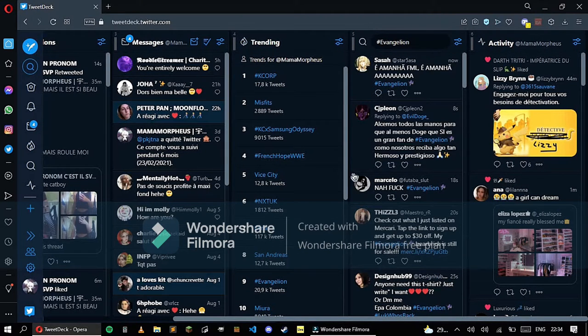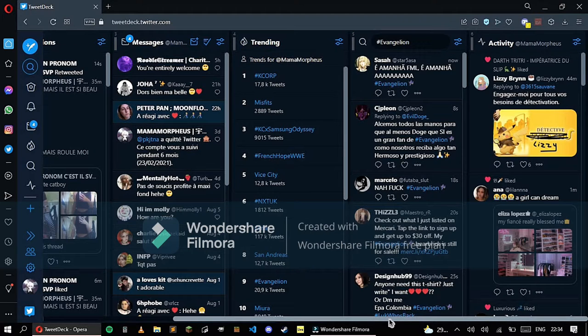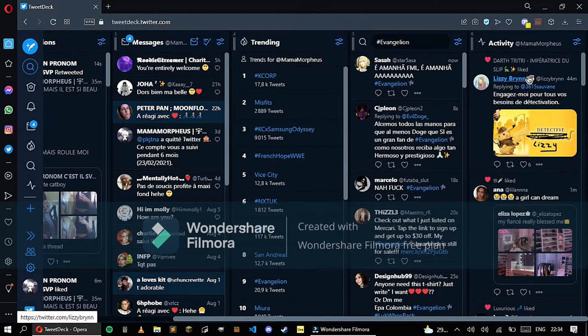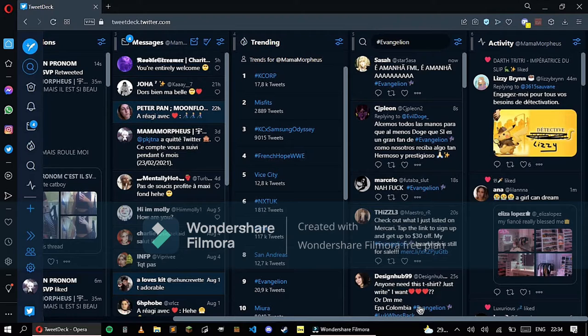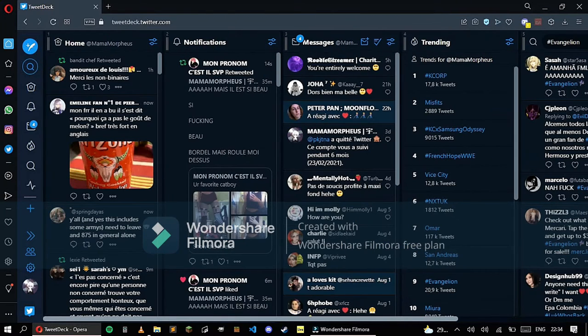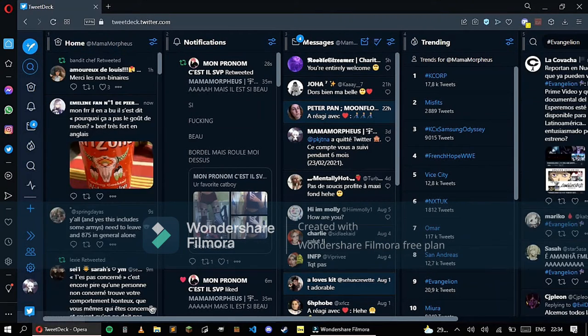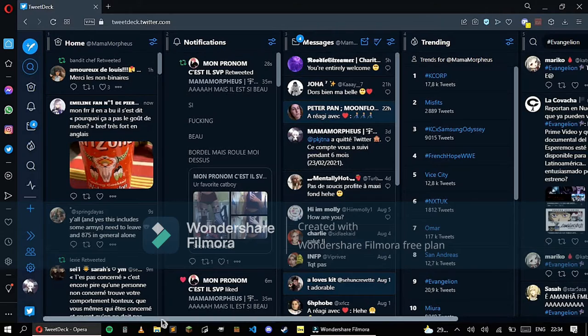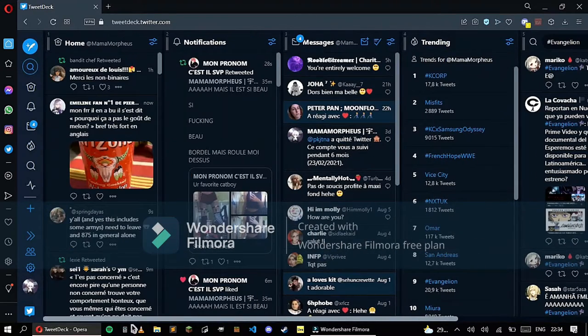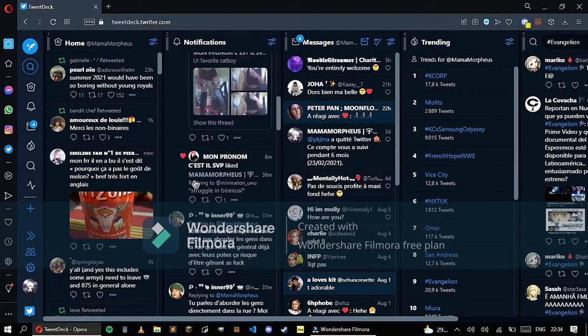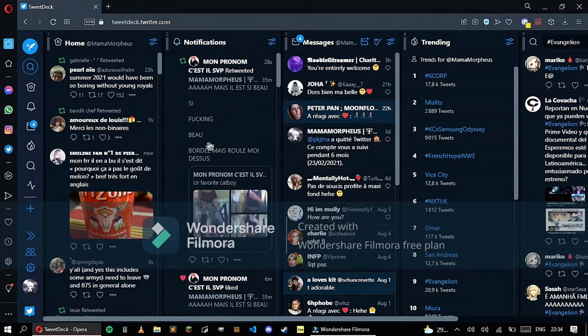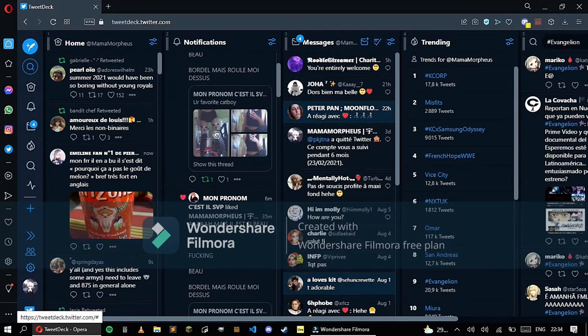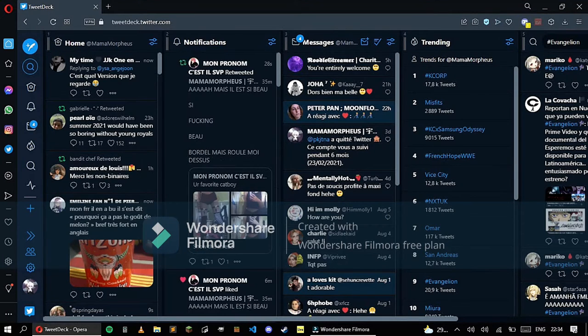You also have Activity. Activity is quite different. It's pretty much everything that people you follow are doing - following someone, liking someone's tweet, commenting and that kind of stuff. But much faster and much more direct than just Home.